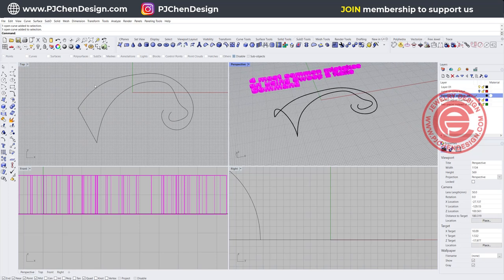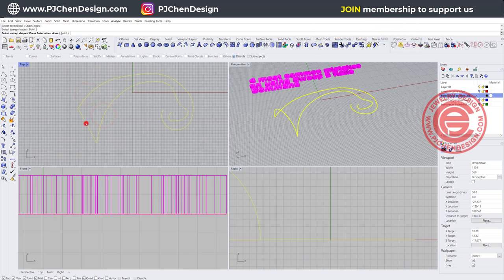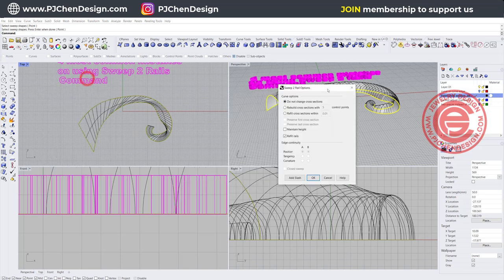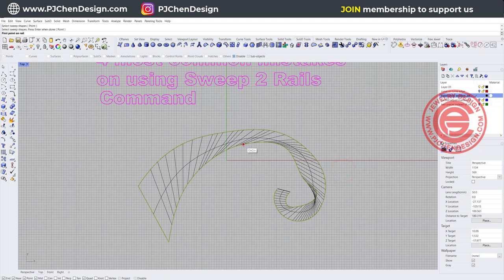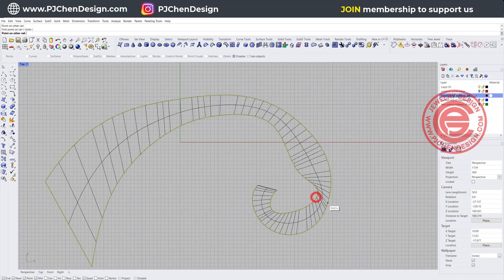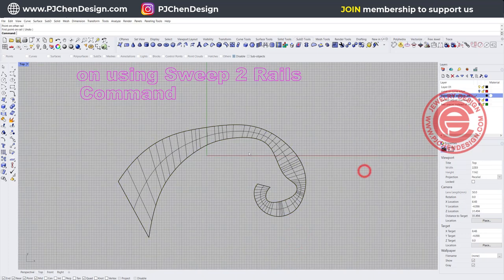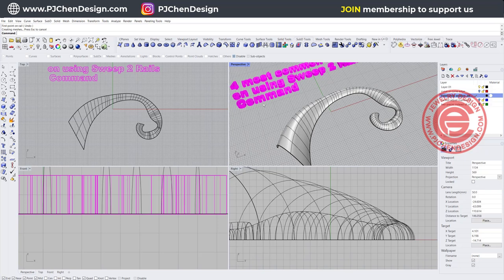Solution number two: when using Sweep2 rail again — rail 1, rail 2, cross-section, all points touching, hit Enter — you get that twisting. Enlarging the top view, you can see it twisting. In the Sweep2 options, there is a Slash option. Add a slash from here to here and you can see it quickly adjusts the cross-section. Add another slash where there's more twisting. The surface is now much more uniform with no twist.